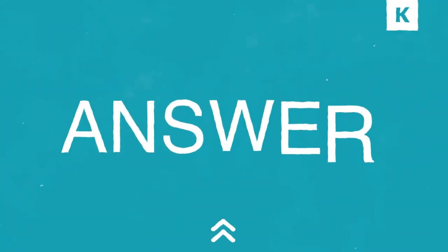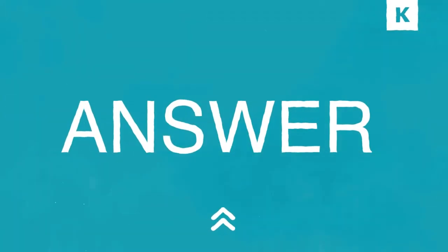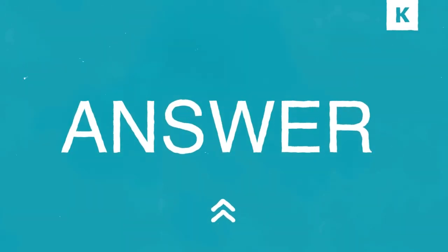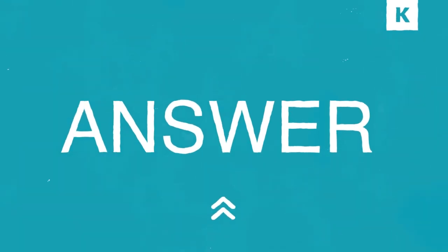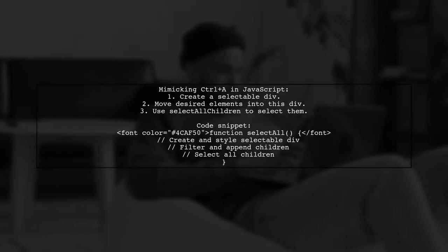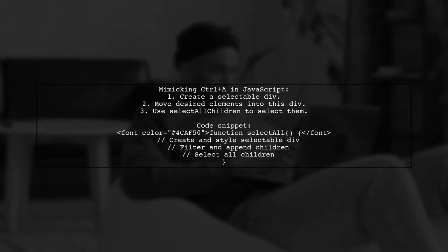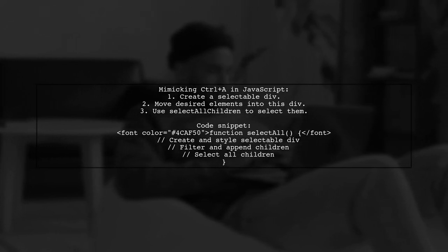Let's now look at a user-suggested answer. To mimic the Control-A function in JavaScript, the most efficient method is to create a selectable div that contains the elements you want to select.